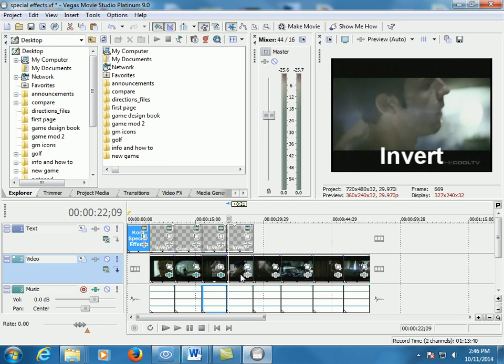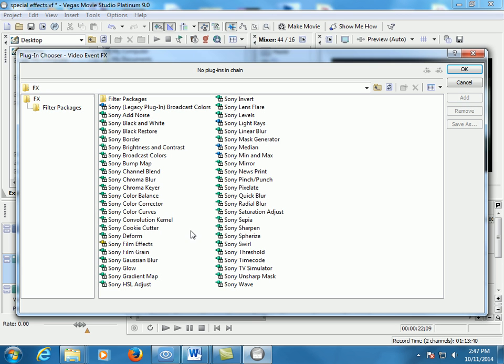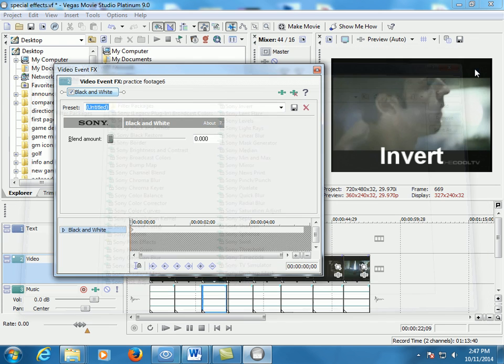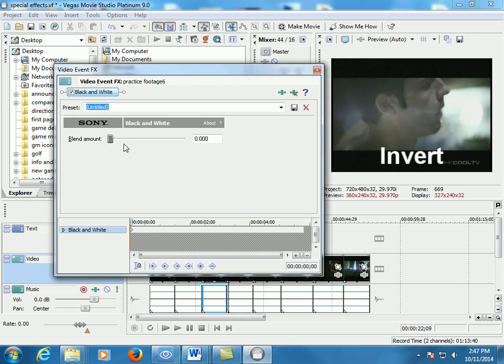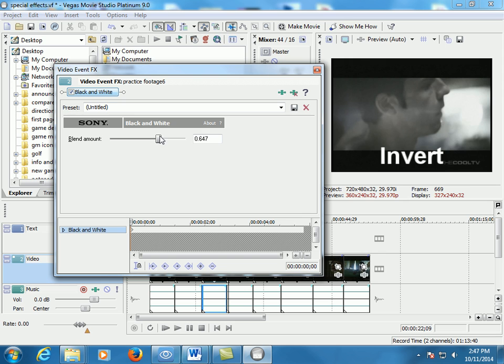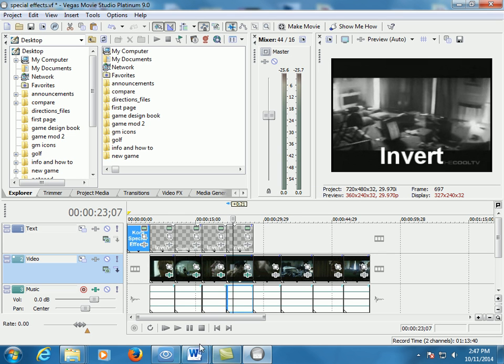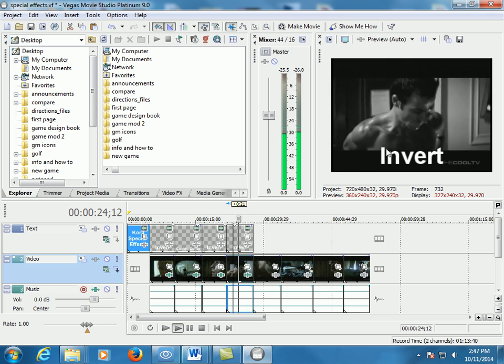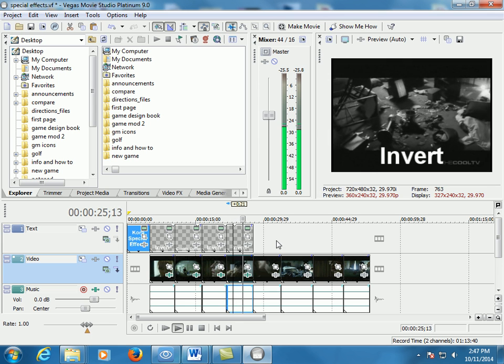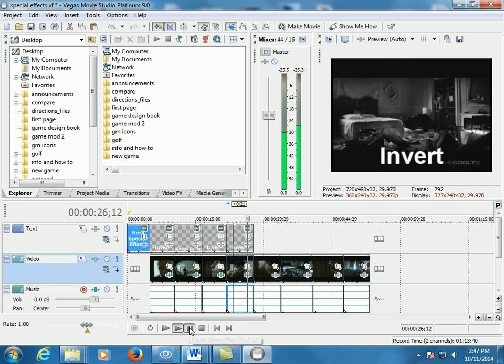And the last one I want you to do is called black and white. Sony black and white. Click add. And then if you leave this at zero, it's not going to make it black and white at all. So I would go the whole way. Or if you want to leave some partial color, you could. But, you know, it's called black and white for a reason. So if we put it black and white, then now I play this clip, and the whole thing is black and white.